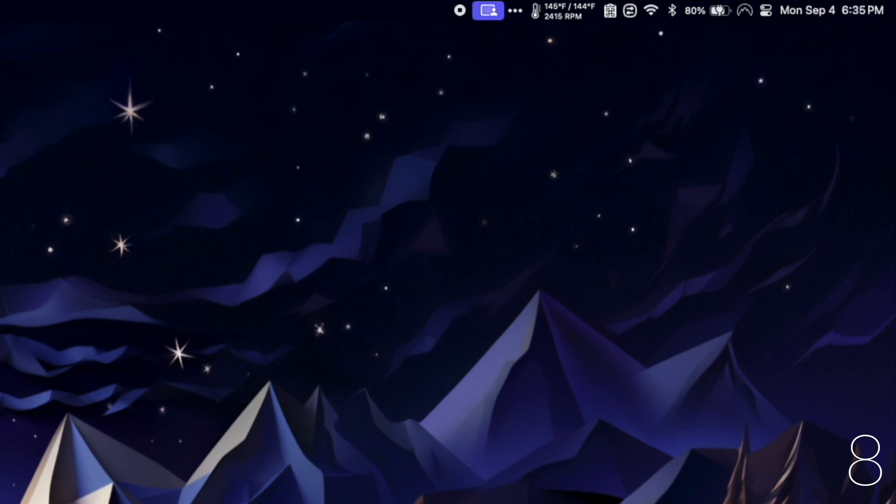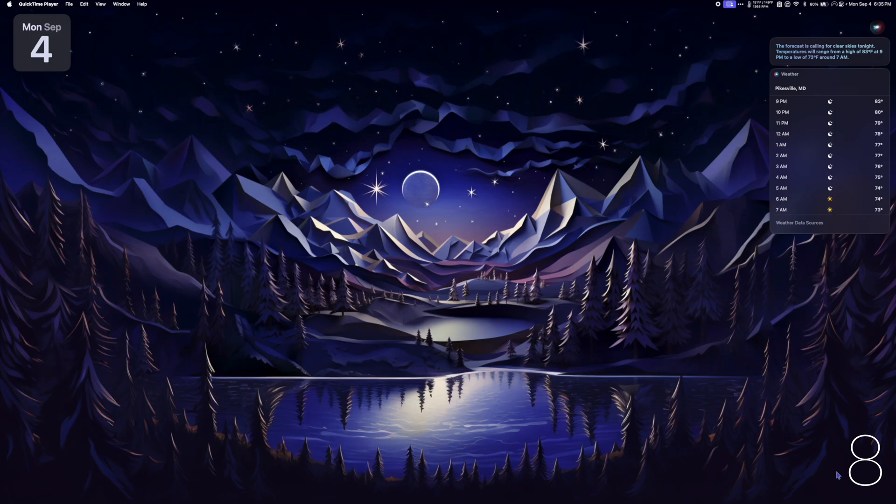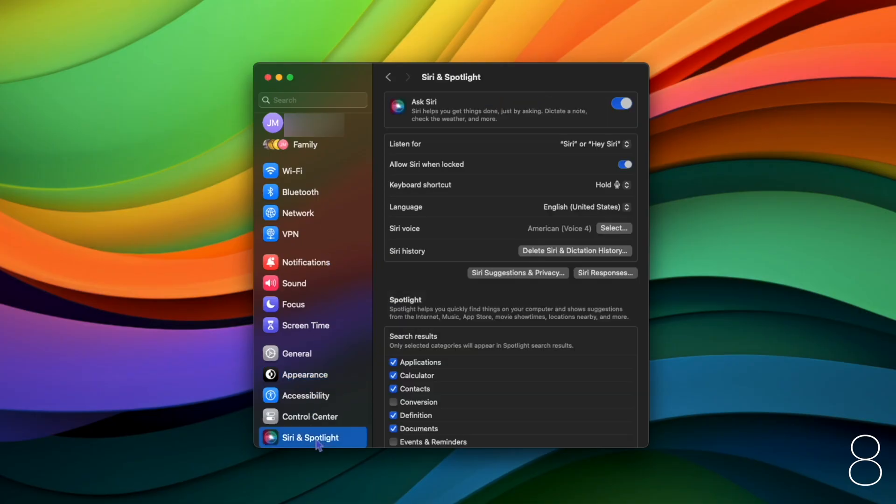You can now say Siri instead of Hey Siri when you want to activate Siri on Mac. To activate this, go to system settings, Siri and spotlight, make sure ask Siri is checked on, and under listen for, select Siri or Hey Siri.